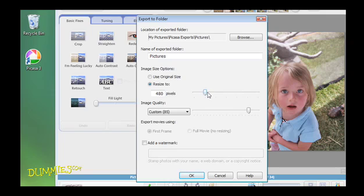The number of pixels that you select will determine the height or length of the photo, whichever is longer.